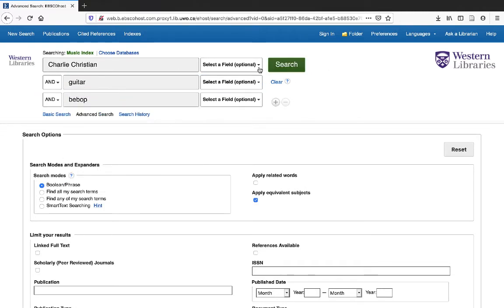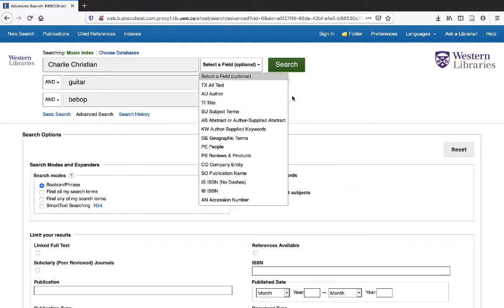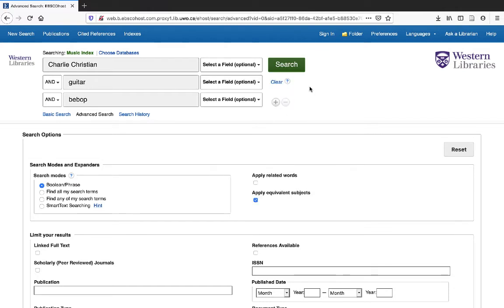You have the option of changing these search fields on the right, so if you were after an article with a particular author or title, subject terms, you can search for those here. Let's see what this search comes up with.